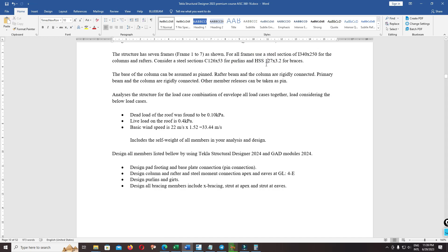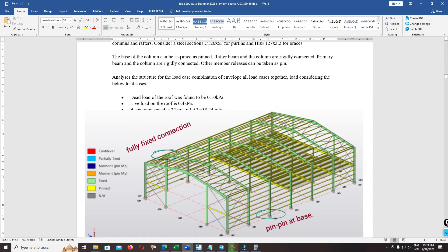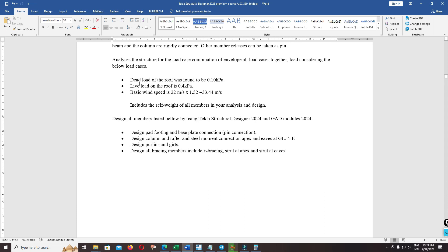After running the design, you can optimize it later for press. The column we assume is fully fixed. And at the back is the pins. This is the load — load on the roof. Dead load is 0.1 kPa and line load is 0.4.